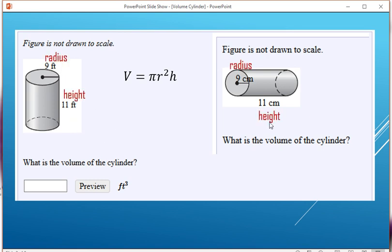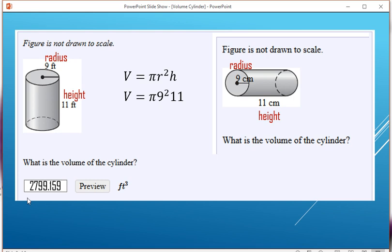The height is 11. Pi times 9 squared times 11 — just put it in the calculator — gives 2,799.159 cubic feet.